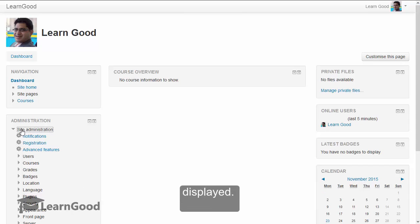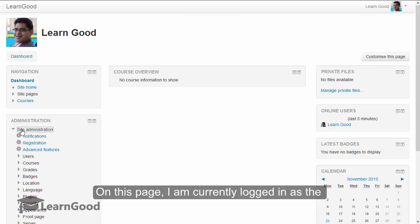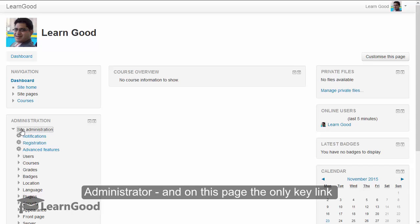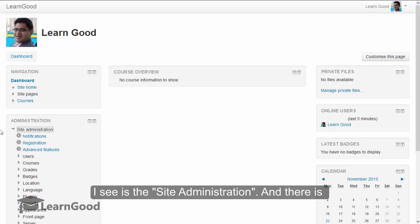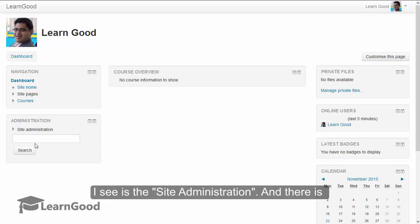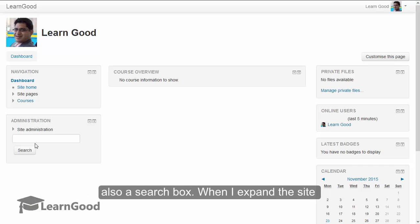On this page, I am currently logged in as the administrator. And on this page, the only key link I see is the site administration link, and there is also a search box.